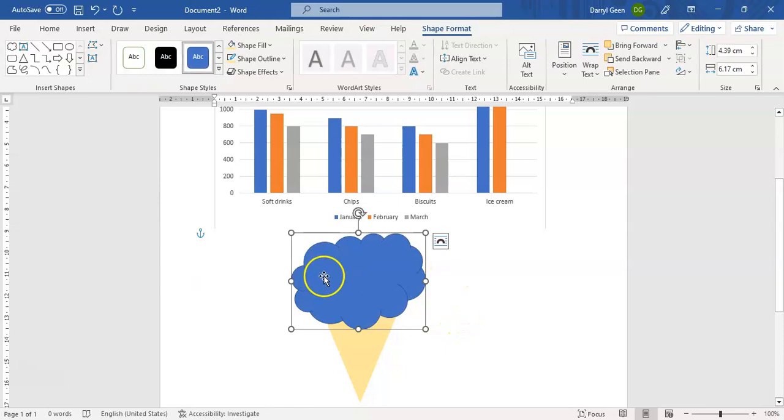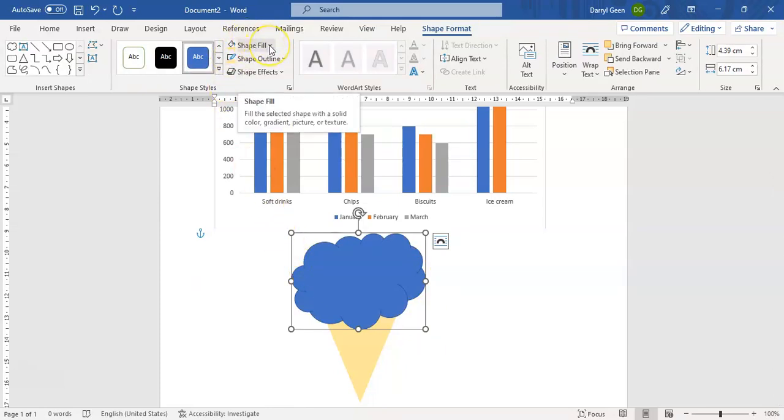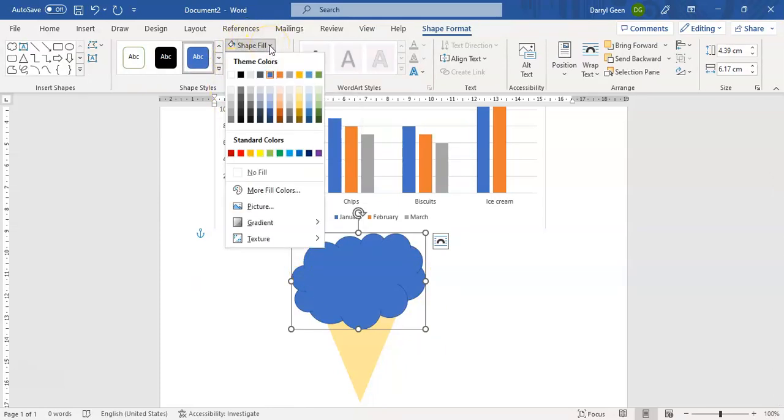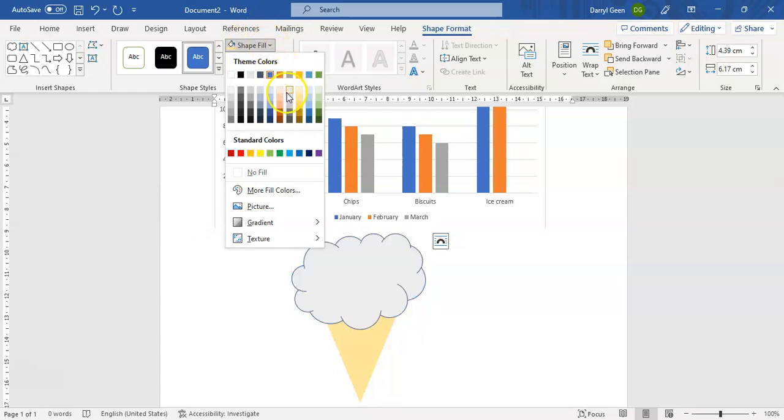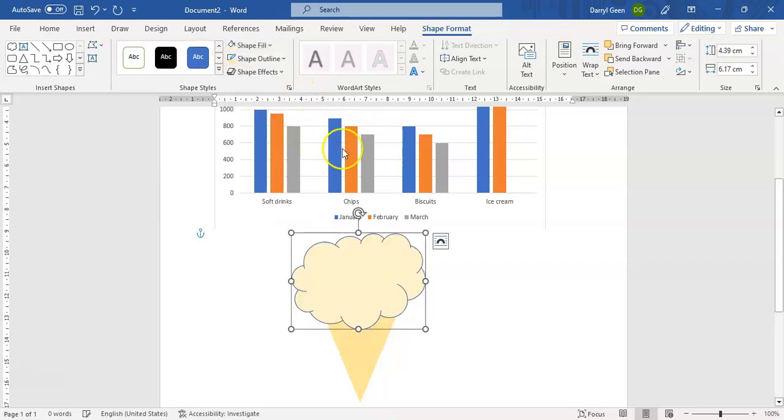a bubblegum ice cream. So here again I can change the Fill and I'm going to make it something lighter - just slightly lighter. Let's make it Gold Accent 4 80 Lighter 80 percent. Okay, and that will give us our ice cream cone.